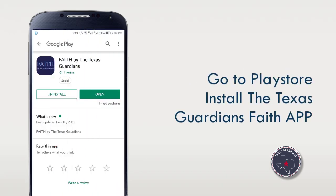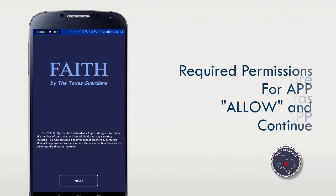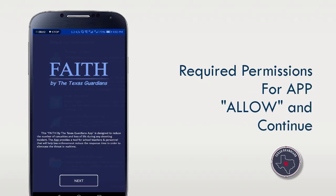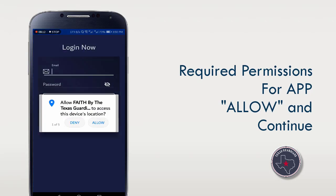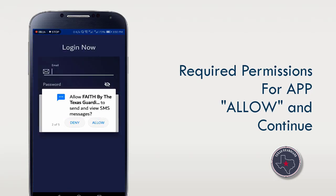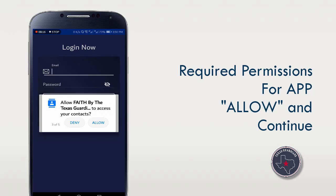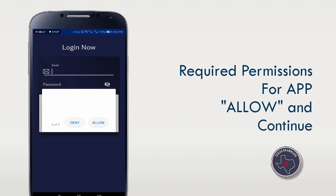First of all, go to the Play Store and install the Texas Guardian's Faith application. After downloading and installing the app, click on the Next button. The Texas Guardian's Faith app requires permissions from users, so just click on the Allow button to give access.